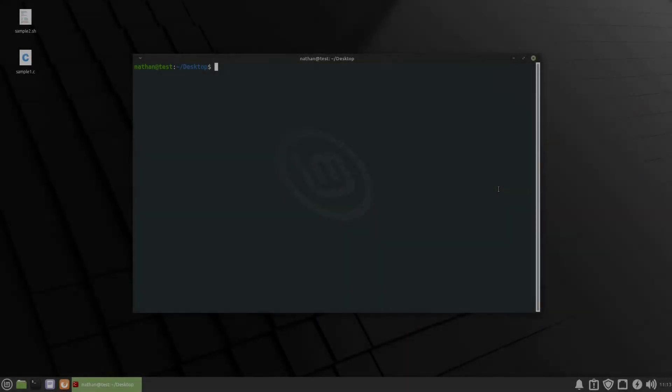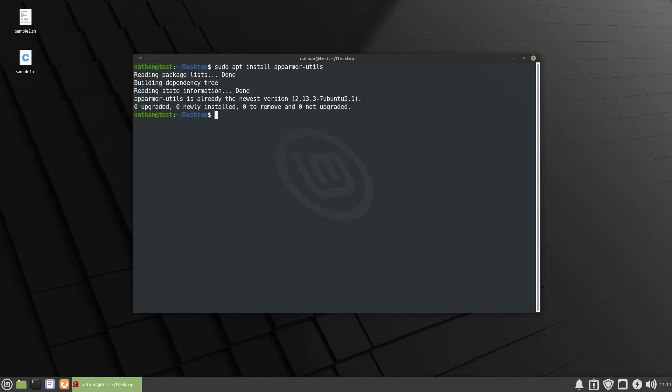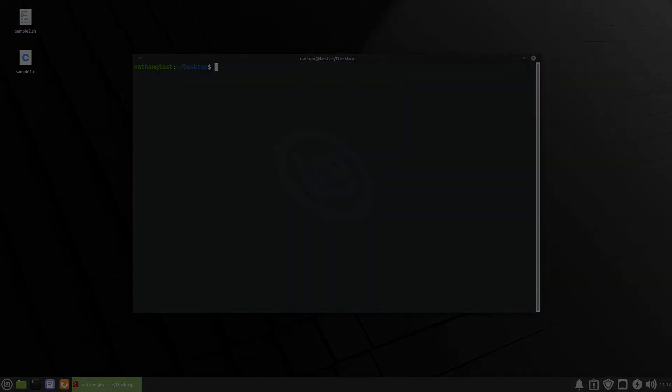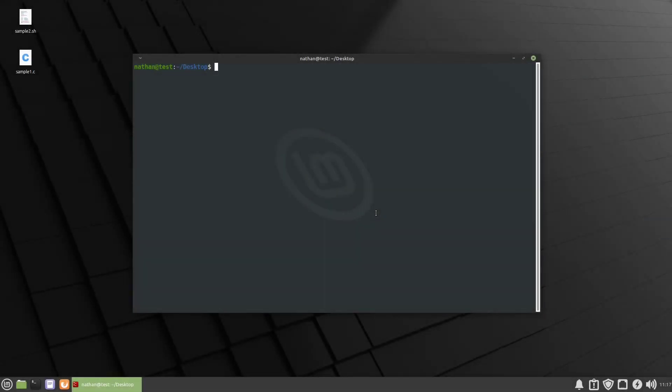In order to follow along the first thing you're gonna have to do is install the AppArmor utils. You can do that through the command prompt using sudo apt install apparmor-utils and I've already installed it. With that out of the way let's take a look at the first example that I've put together for us and we'll do this in real time so you can see all of the troubleshooting steps that are involved.